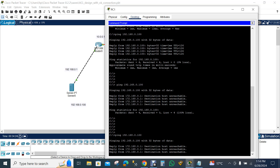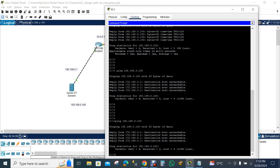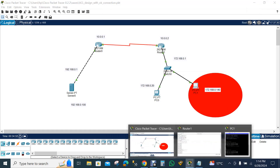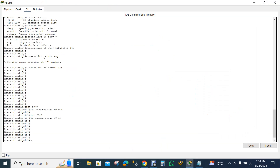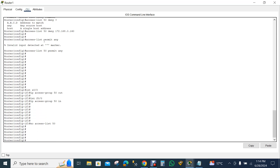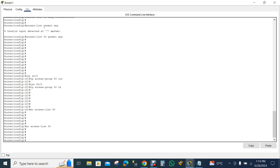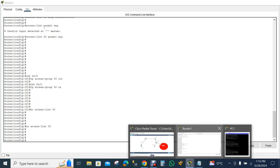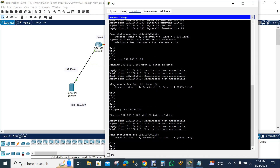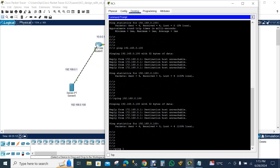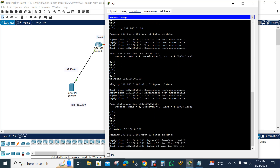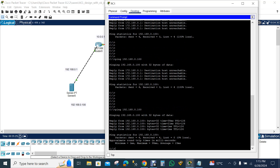Now, how can we remove the block? The command is 'no access-list 50'. When I write that command, the access list is removed. If I try to ping 192.168.0.100 again, the blocked PC is no longer blocked and is now able to communicate with the server.